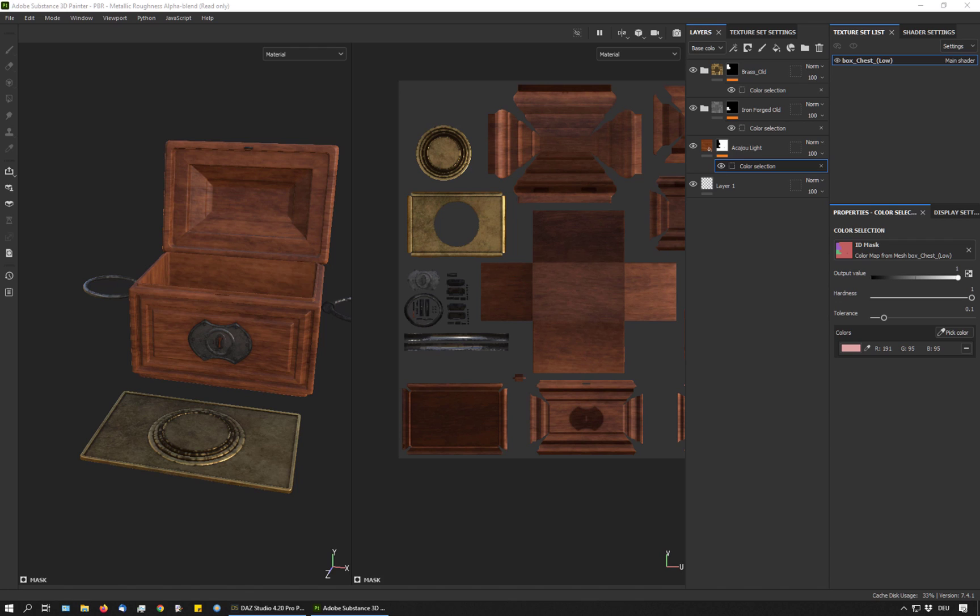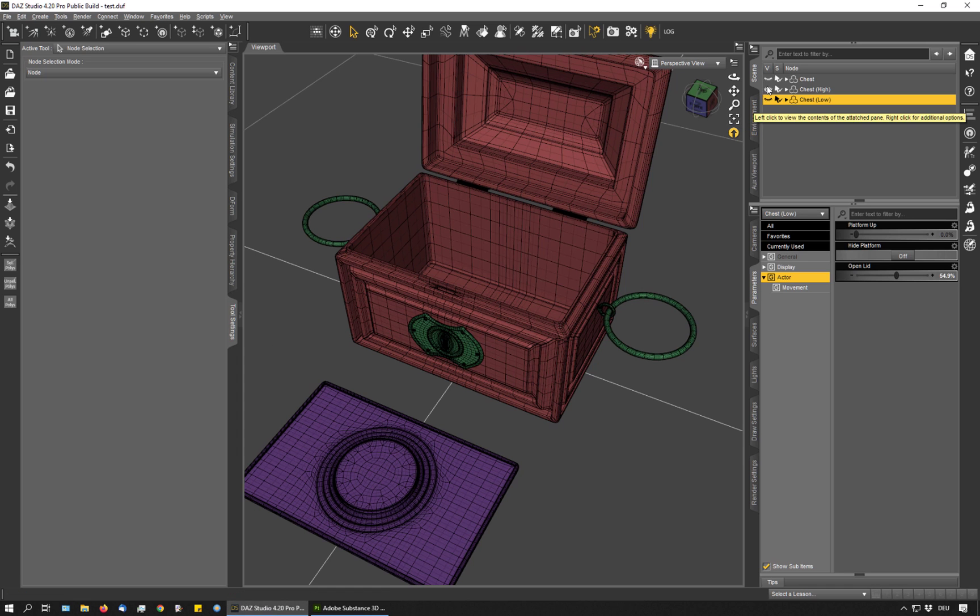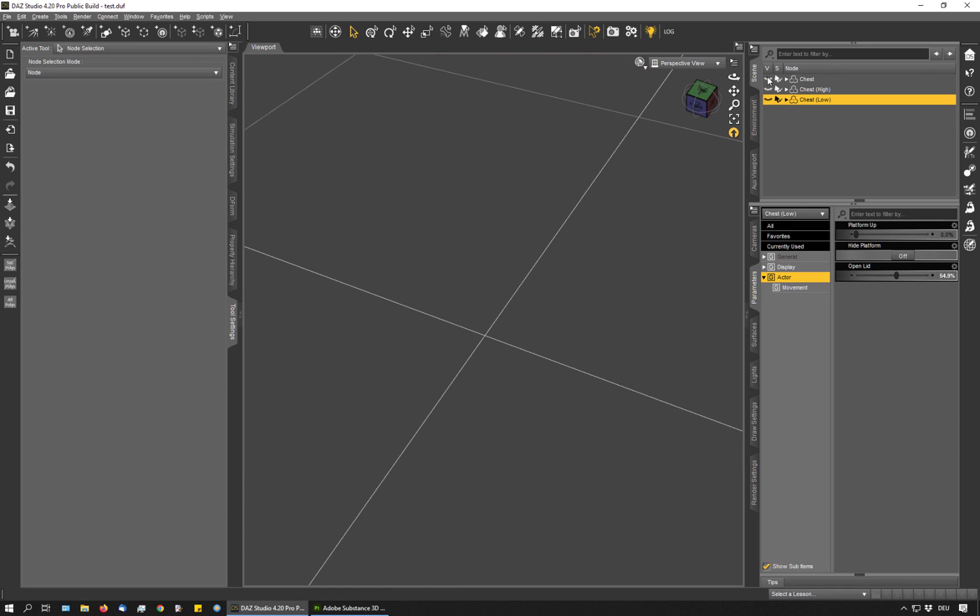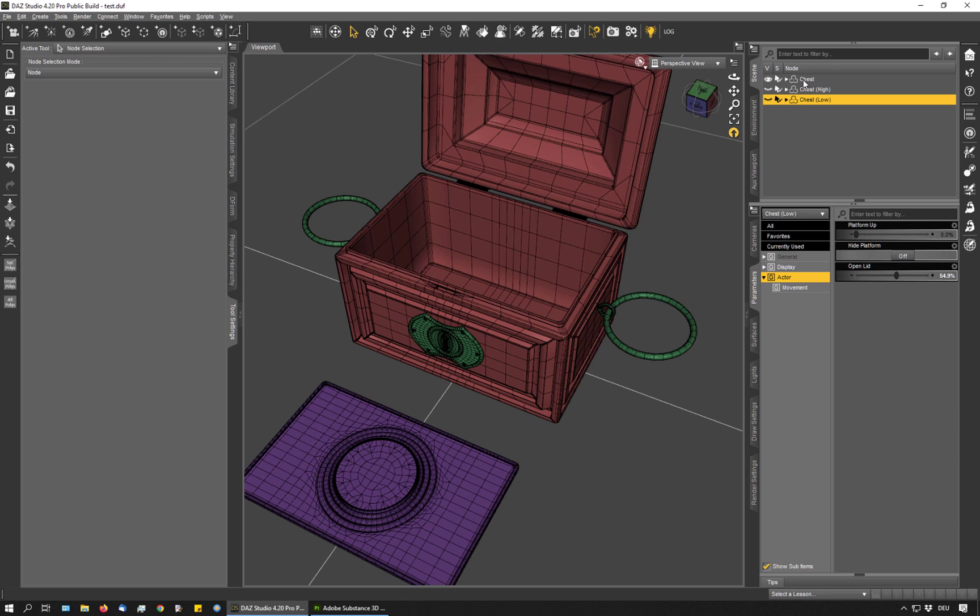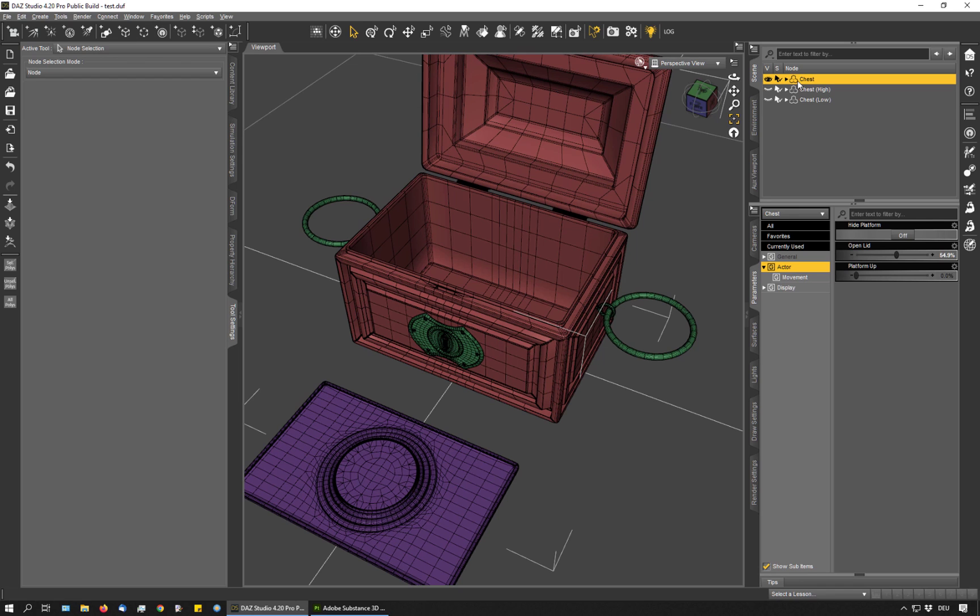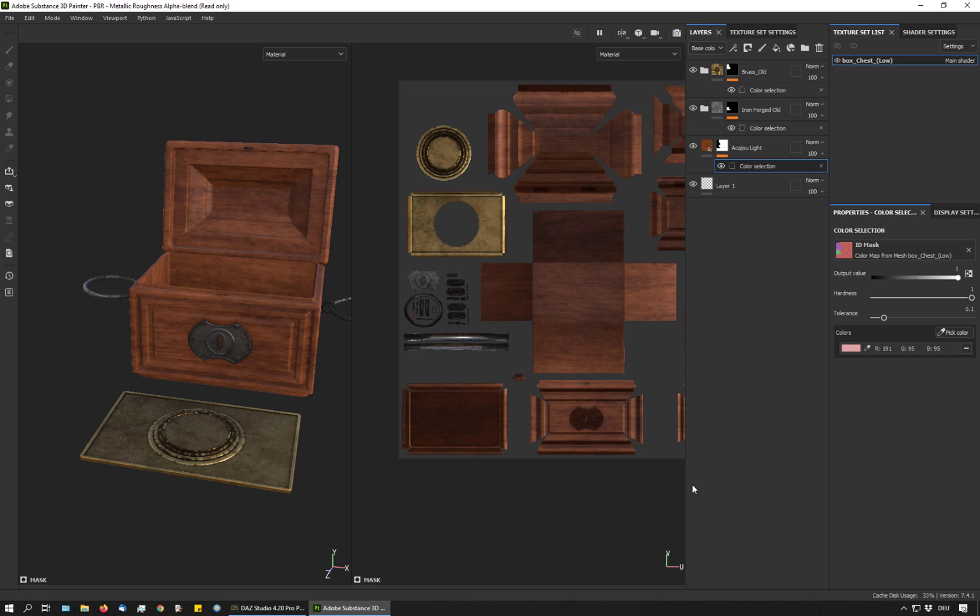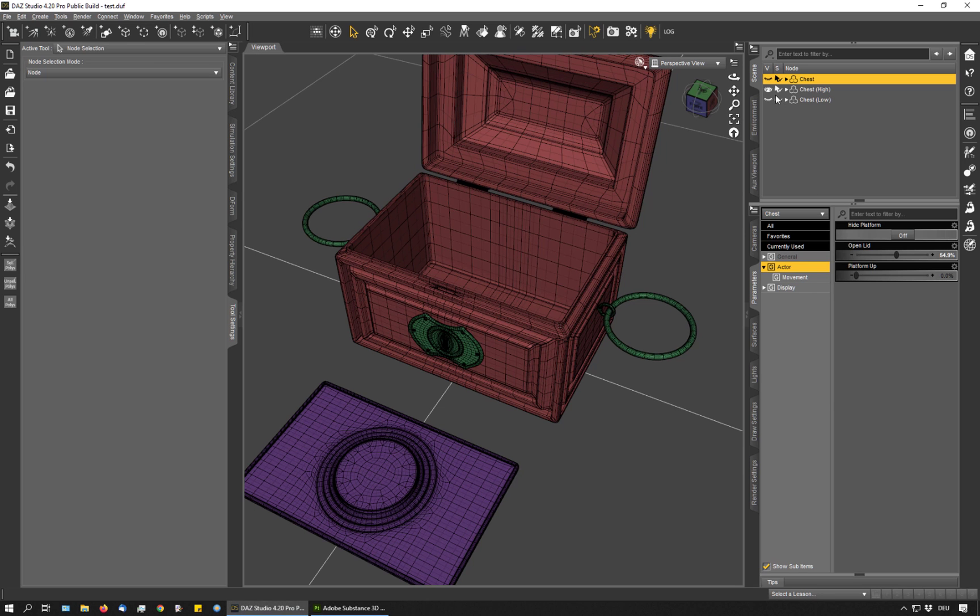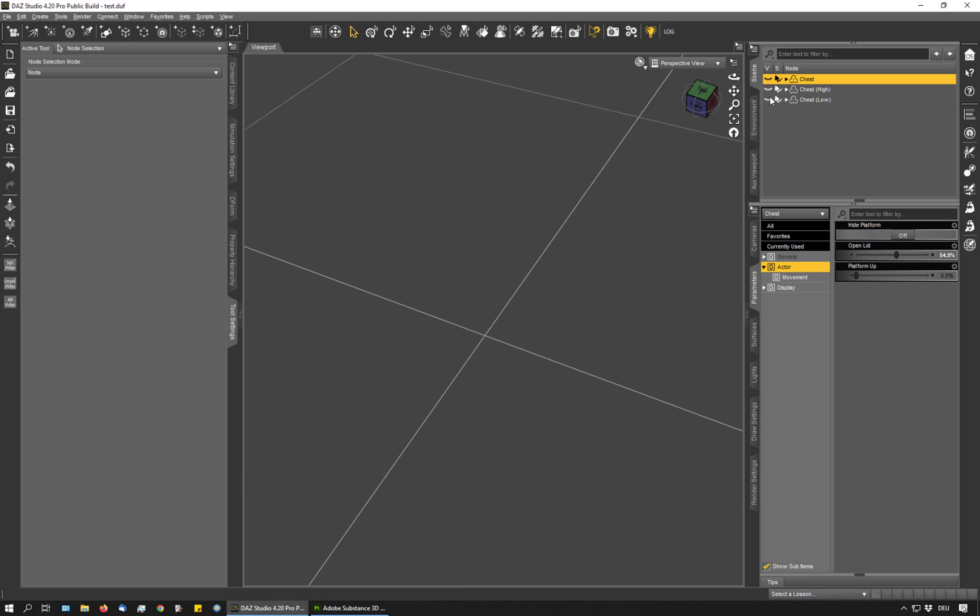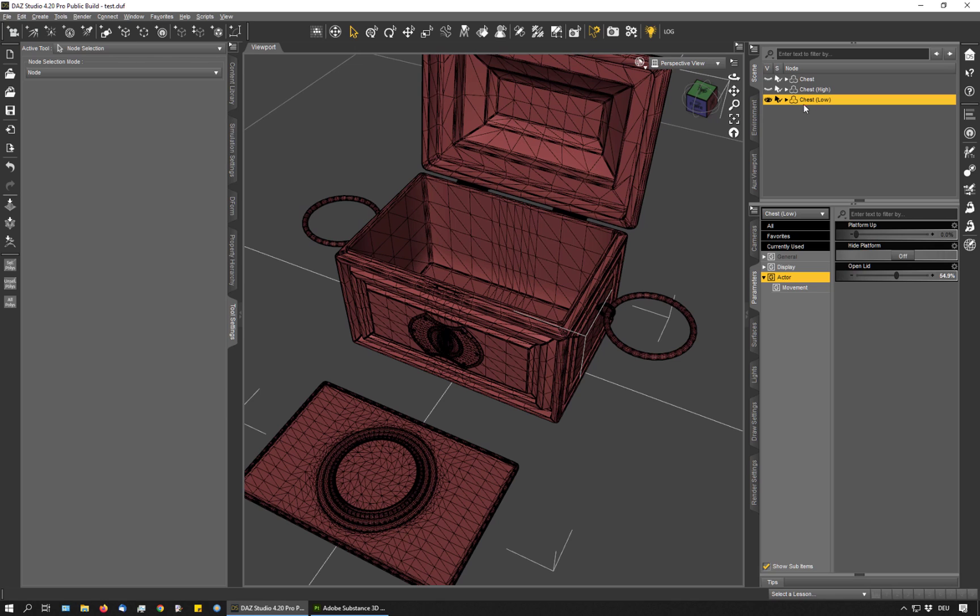This is also why I have assigned the surfaces only after the first export. The script uses the original item as a base for the meshes it exports. If I changed my surfaces on the original item, then it would export the high resolution version also with only one surface. And I wouldn't get this handy ID mask. By editing the surfaces only afterwards on the low resolution object and only on the low resolution object, I get these different exports.